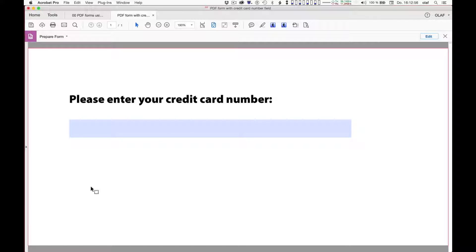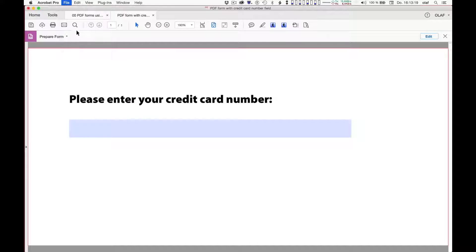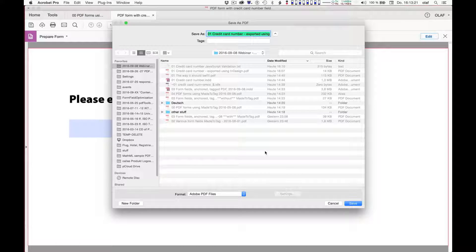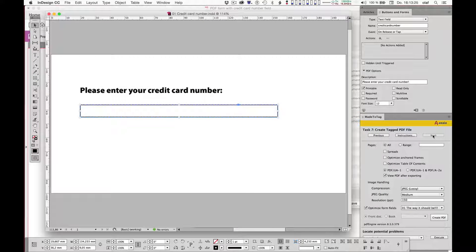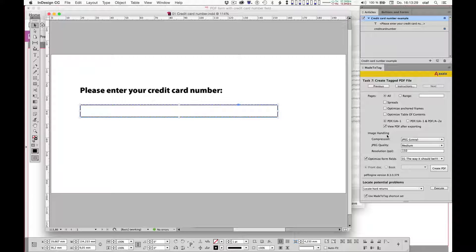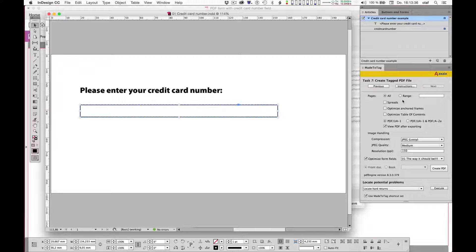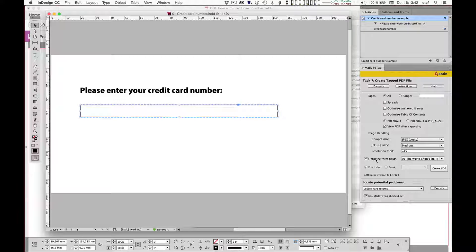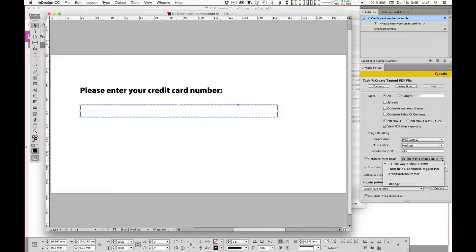So it's exactly this appearance and behavior of the form field that I would like to get directly out of Adobe InDesign. In order to do this using MadeToTag, I will now have to save this enhanced form such that MadeToTag can use it as a template. Let me do a Save As. And I will have to find the location where I have to put this.